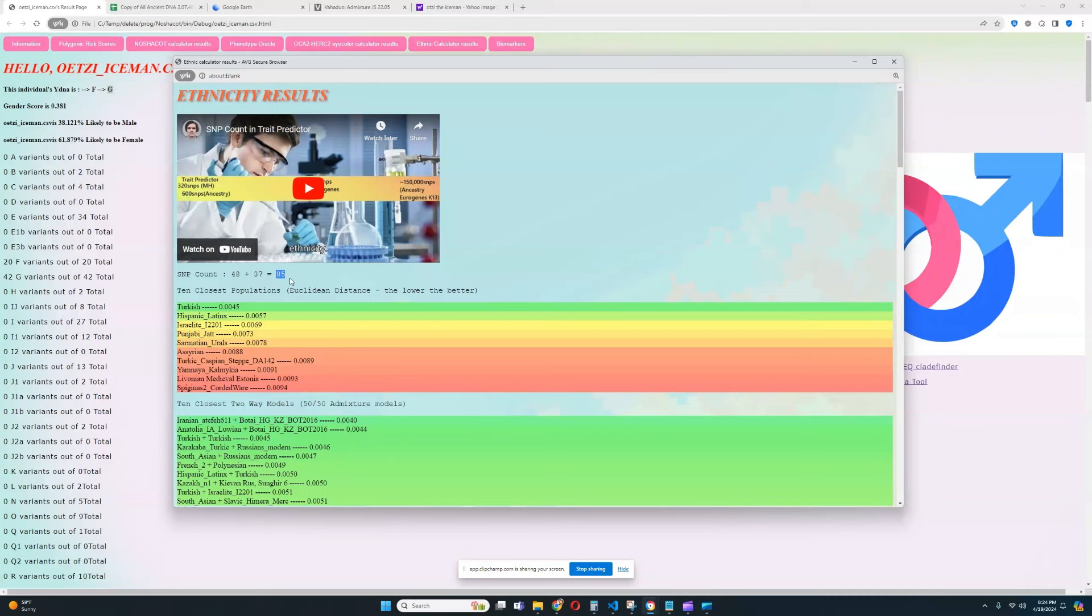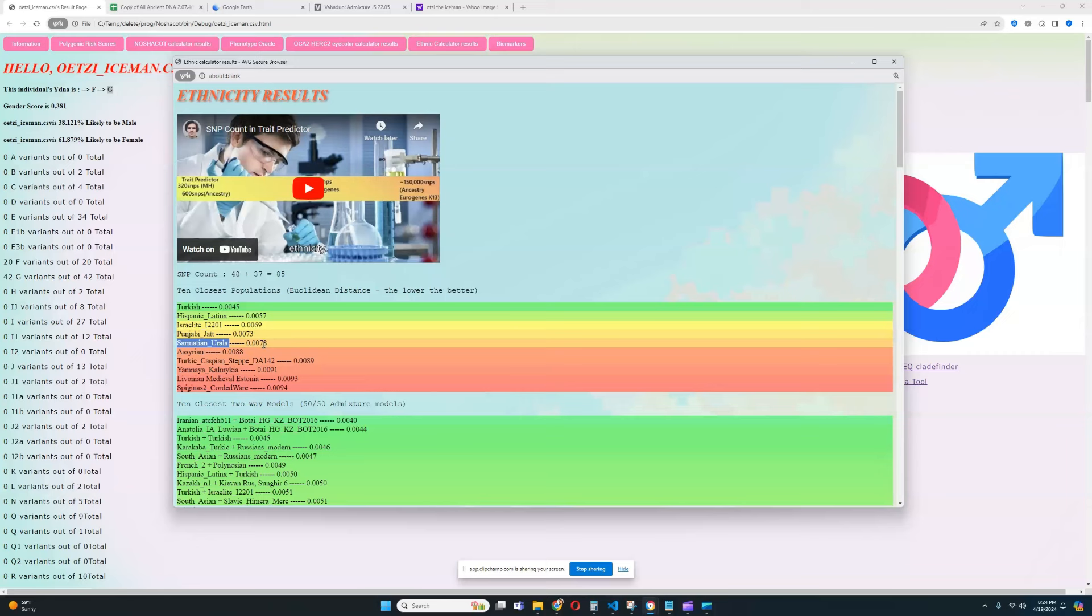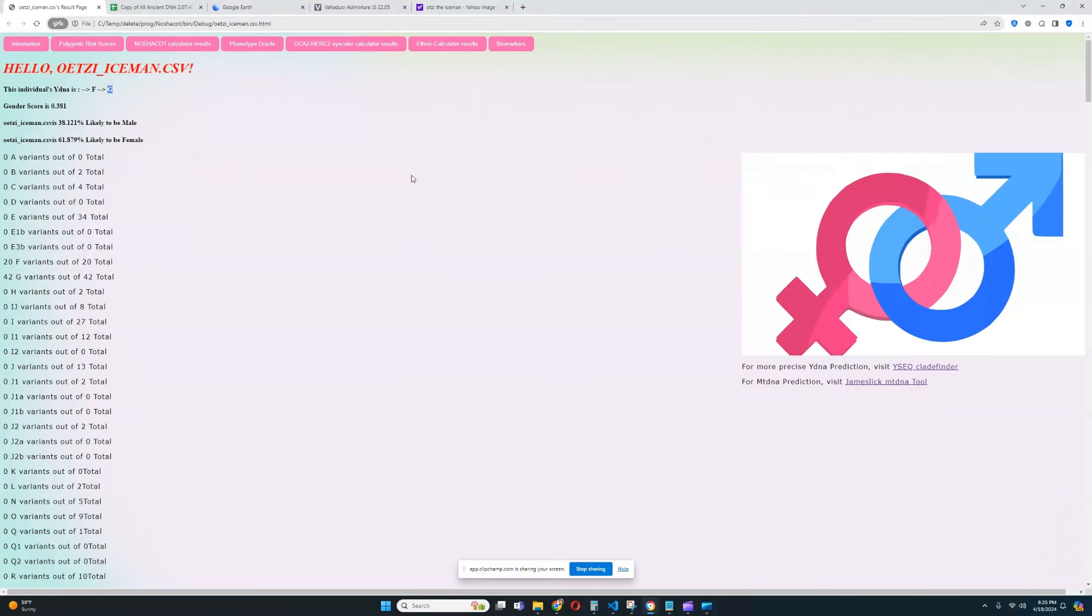And based on these 85 SNPs, he scores closest to Turkish people. Definitely very far from reality. Followed by that are Hispanic folks, Israelite, Punjabi Jats, Sarmatians from Euros, so it's quite far from reality. Definitely very, very distant from reality. But you cannot really get very, very close to reality with 85 SNPs, so it's unfortunate we could not get a very precise result for the ethnicity with my trait predictor.